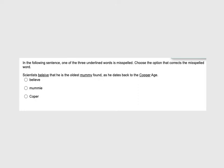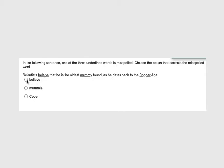In the following sentence, one of the three words is misspelled. Scientists believe that he's the oldest mummy found as he dates back to the Copper Age. So copper is definitely spelled with two Ps and we're capitalizing because it's a time period. Mummy, yes, that's how we spell the mummy, the found object of a preserved body. But believe, I is typically before E. So we would mark believe.